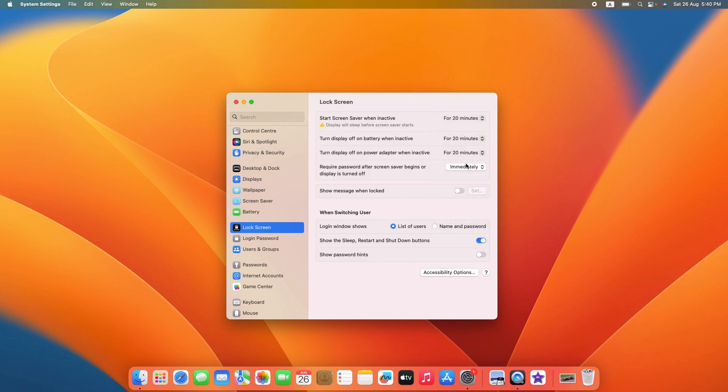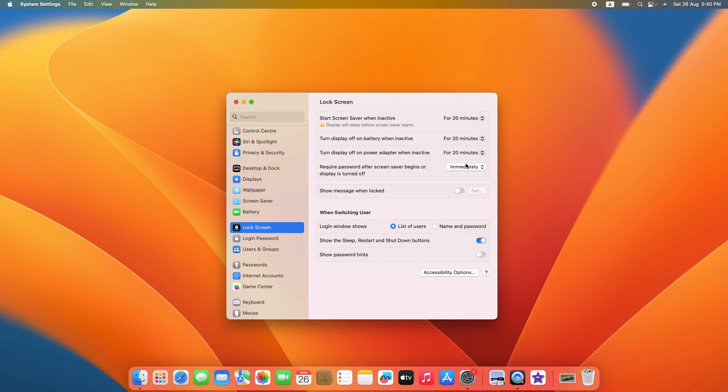Once you have selected your preferred screen timeout duration, simply close the lock screen window. Your settings will be automatically saved. That's it, you have successfully changed your MacBook screen timeout.